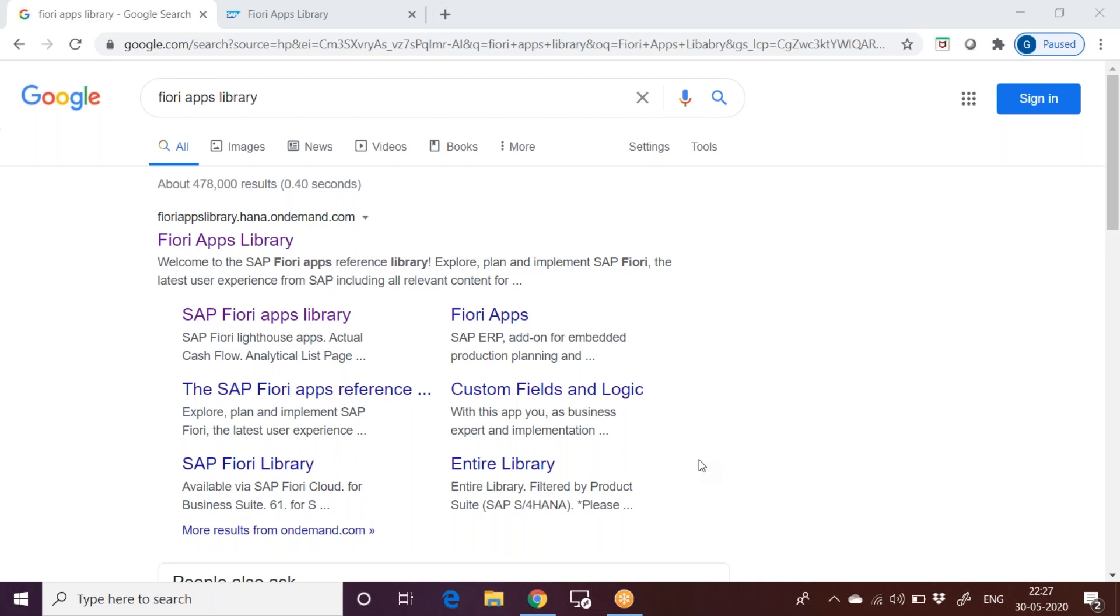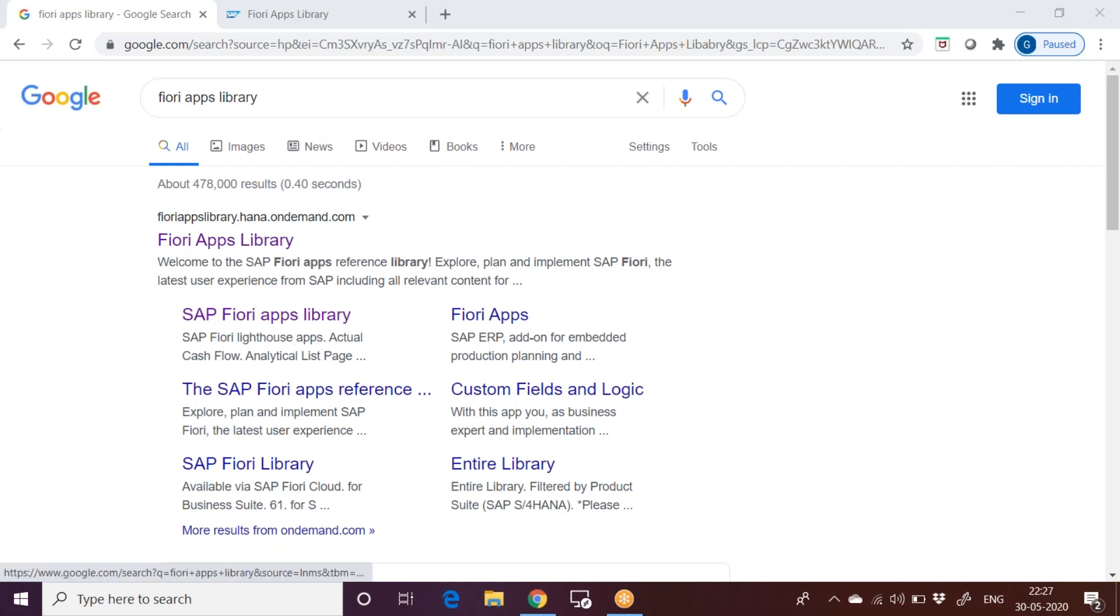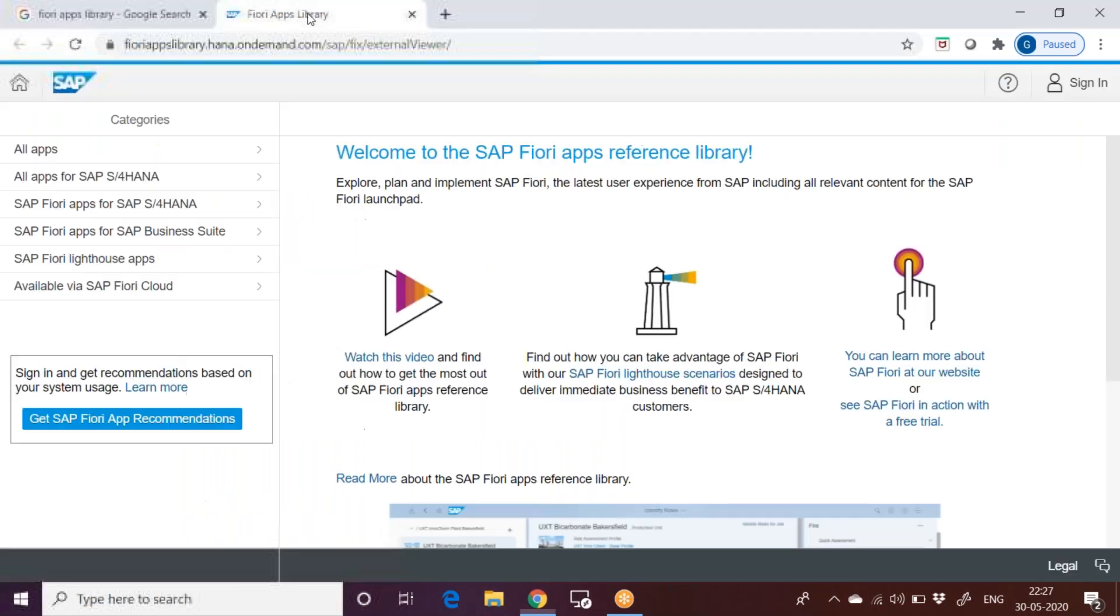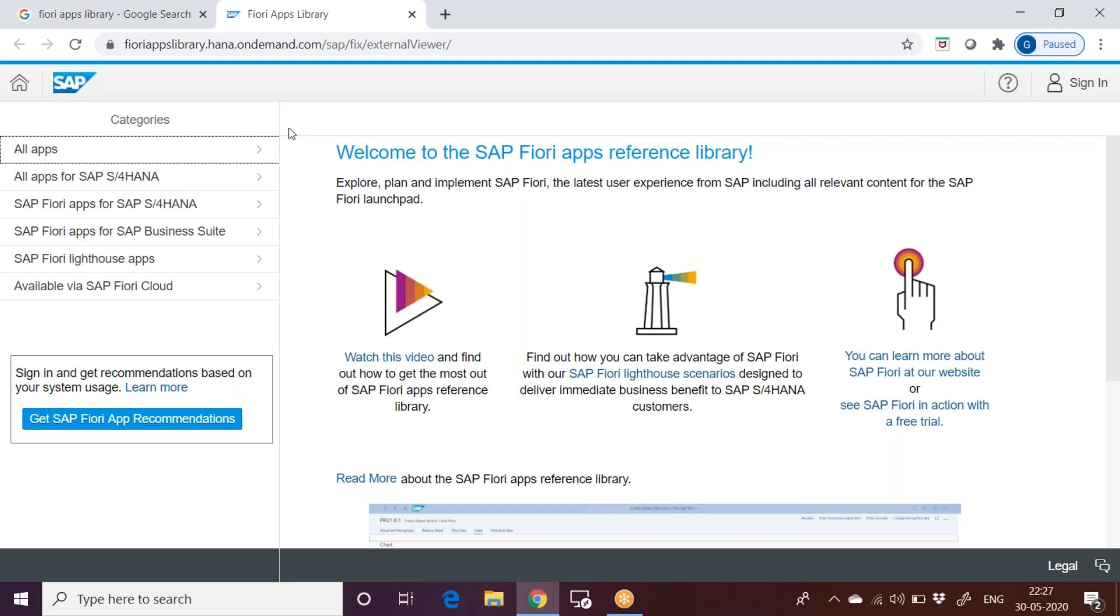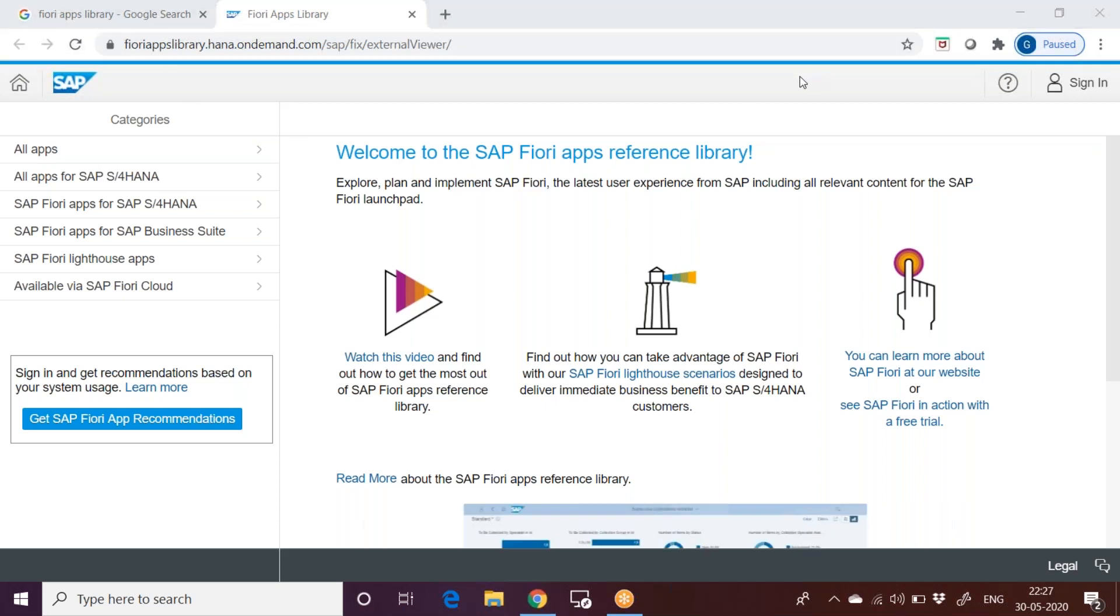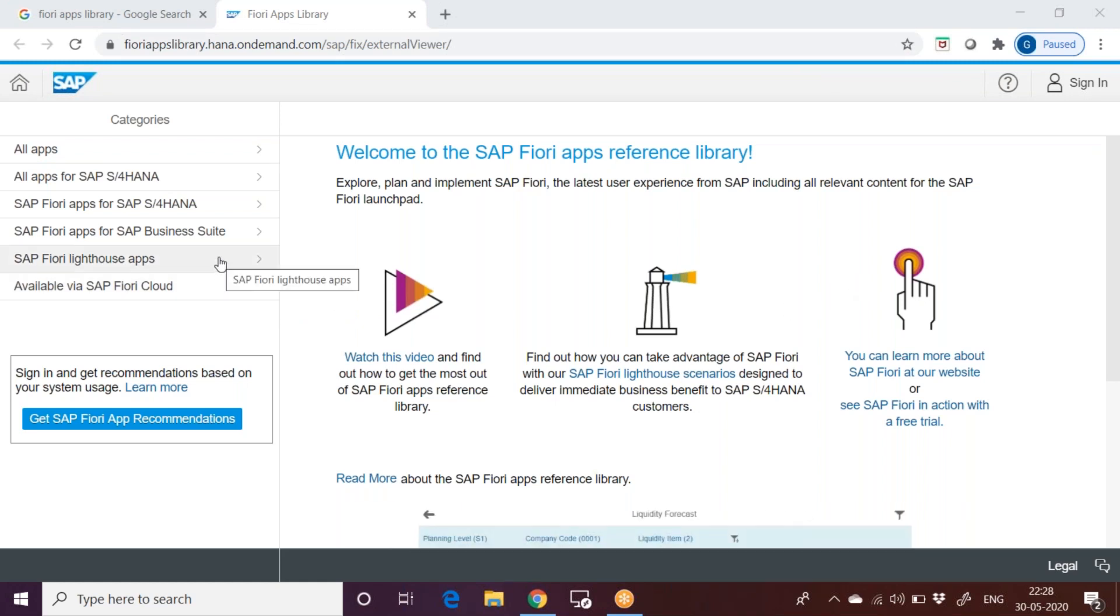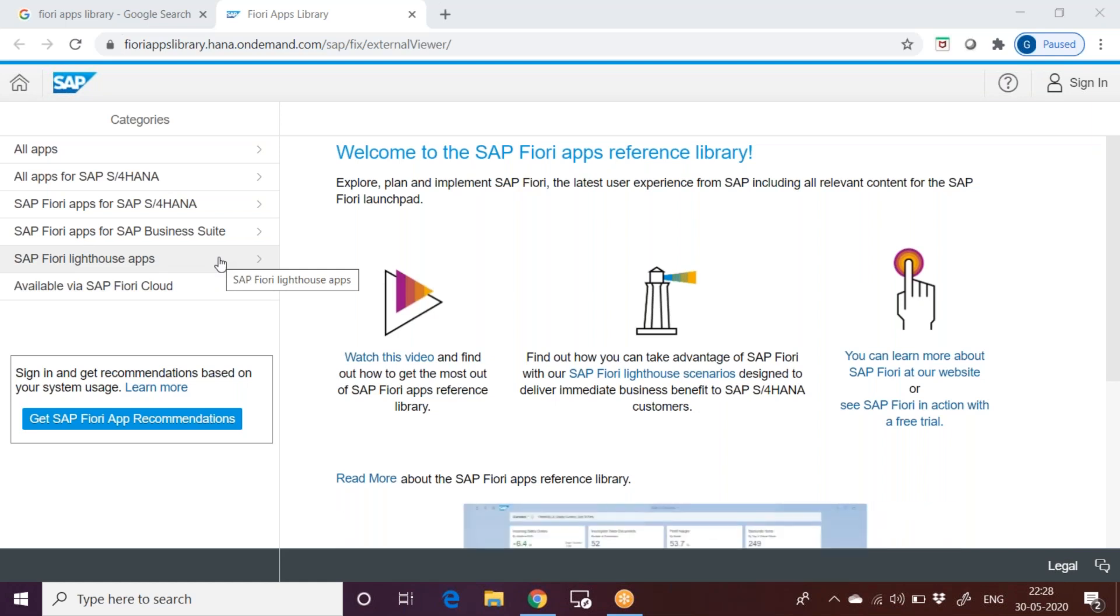Fiori apps library is a SAP official website which provides complete information about the Fiori apps. Just type it on Google as Fiori apps library and you can open the page. This is how the page looks like when you launch it. You have information of every Fiori tile, different types of apps, what are the roles related to that, what are the OData services, everything.